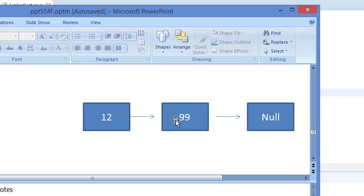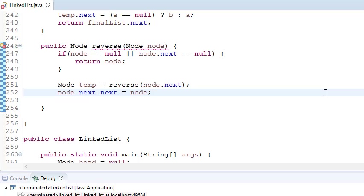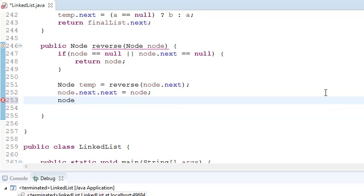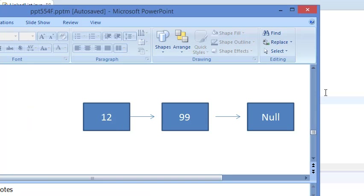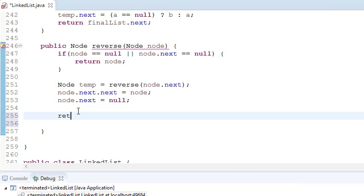So we've done that, and now node dot next should point to null. By this we have pointed 99 to 12 and 12 to null. After that we return temp, because temp always contains the first node — it will be our new head node.